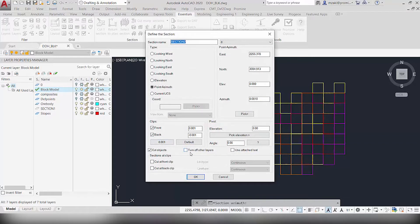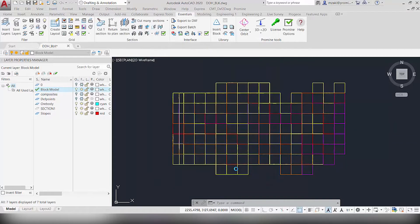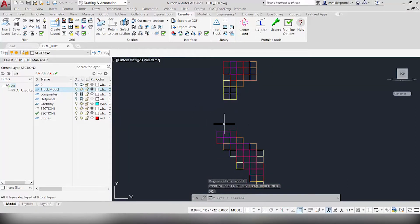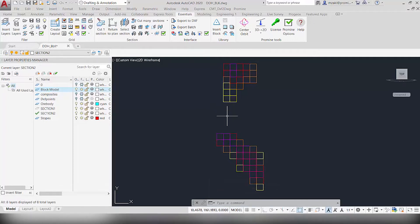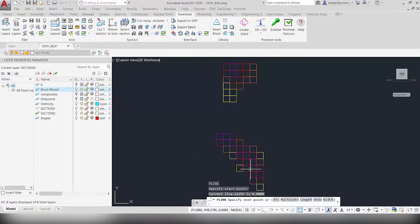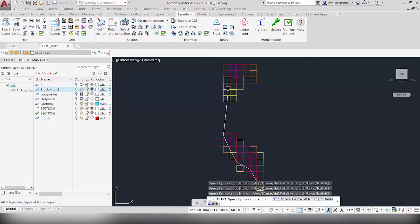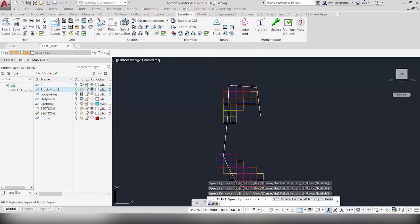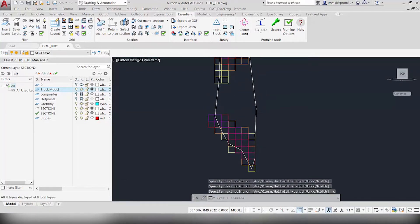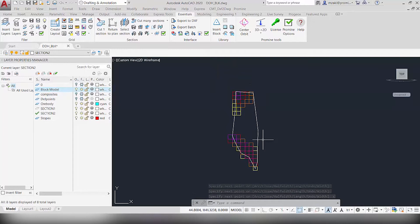Keep everything by default and make sure that this is unchecked, then hit OK. In this case as you can see we have an empty space here — no blocks exist. This might be a bad location to cut a section, but for the sake of this presentation we're going to draw a polyline around these blocks including the waste area, to represent the limit of the ore body to be mined.